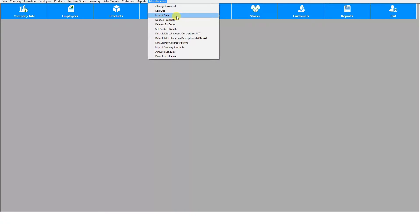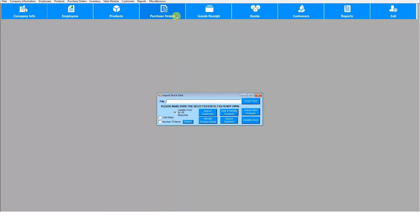Go to the miscellaneous module and then import data. From here you can select an Excel file of your stock, products, suppliers, or customer information. As long as the information is organized into the correct fields, it will all upload into the system in the right order.